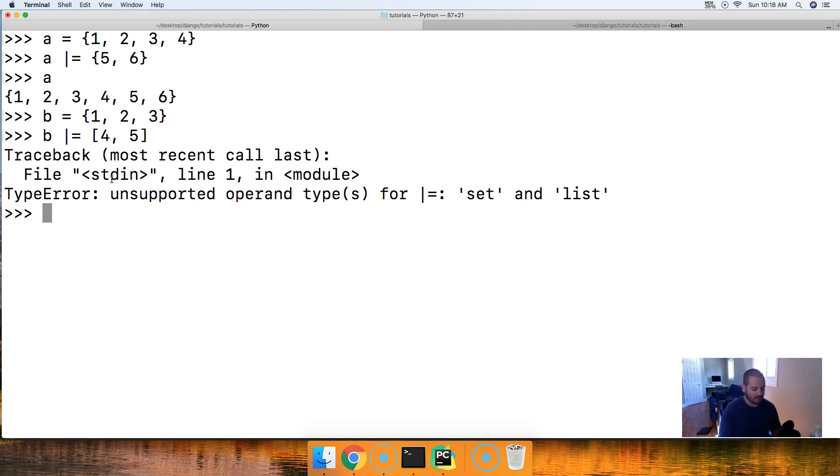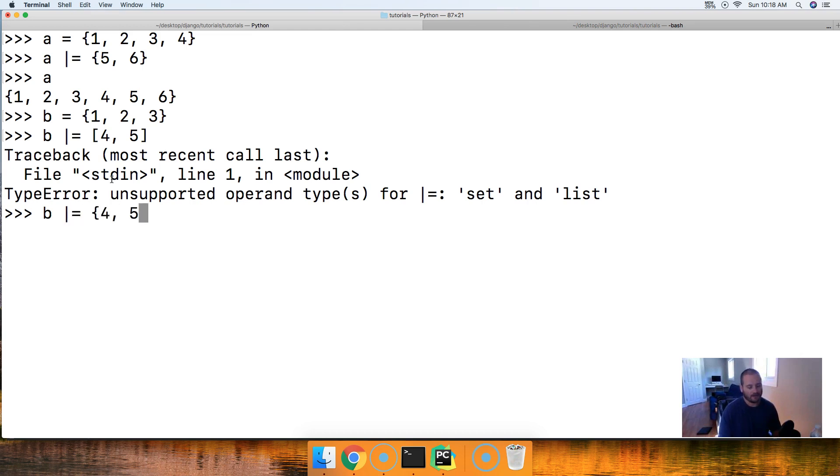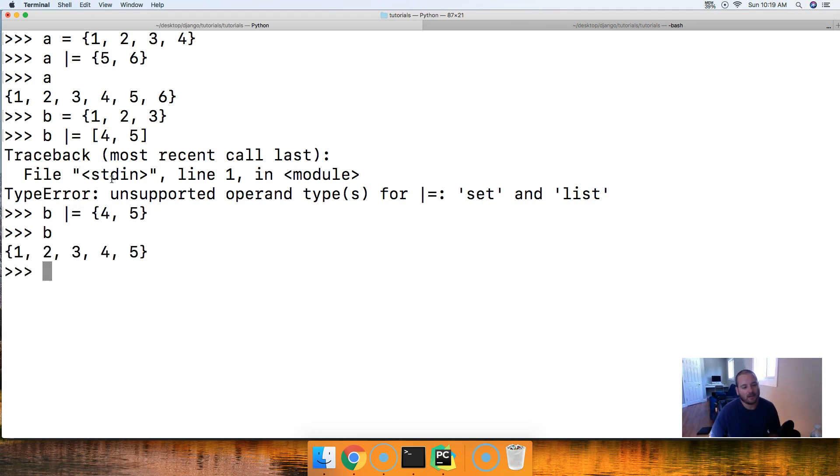So, if we wanted to update B, it would have to be B pipe equals, and this would have to be a set, 4 and 5. Close out our set. Hit return. Call B. There we go. 1, 2, 3, 4, and 5.